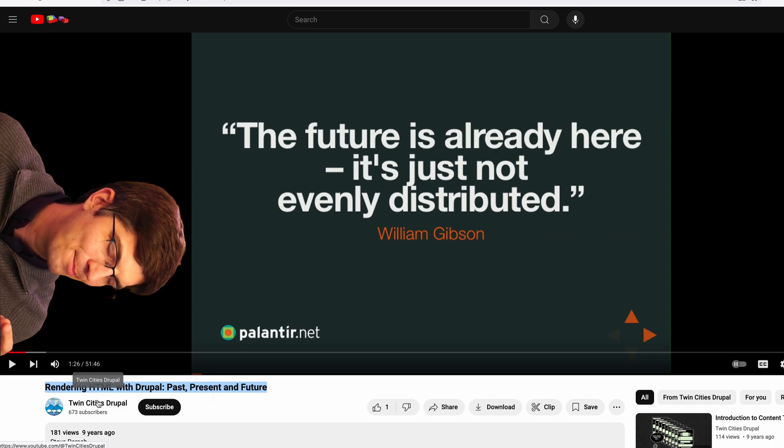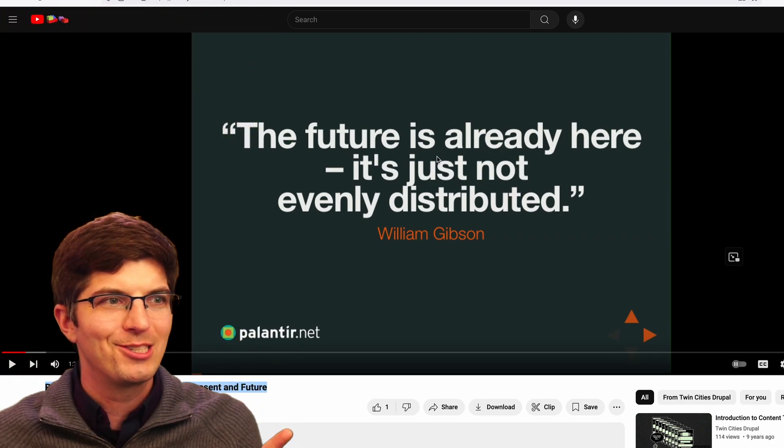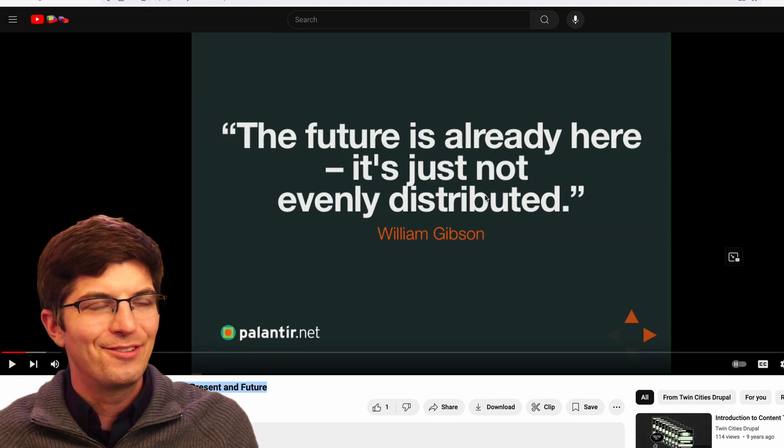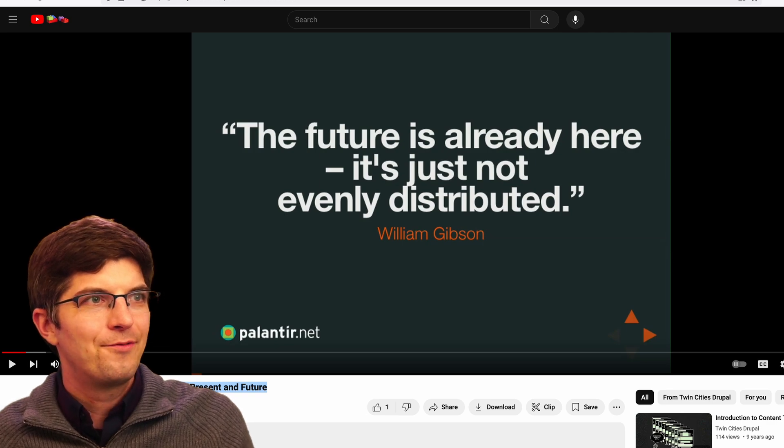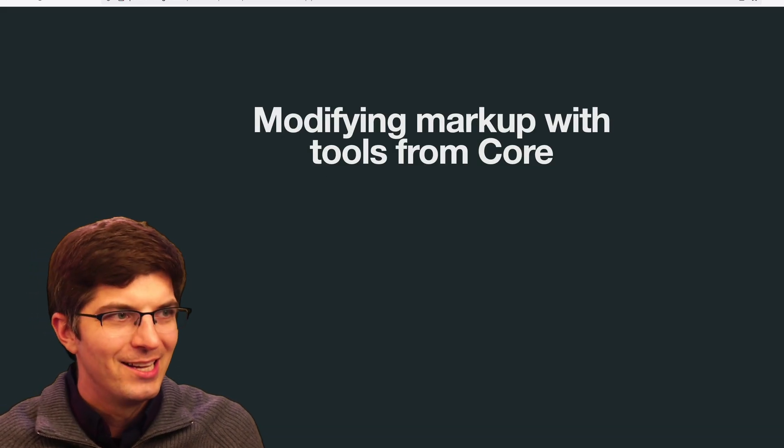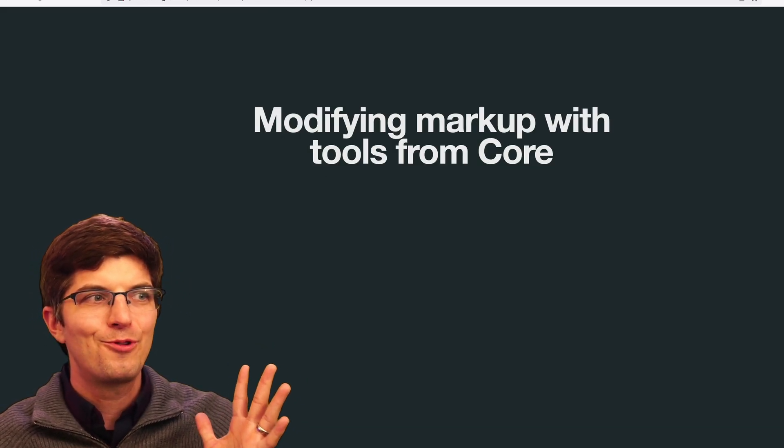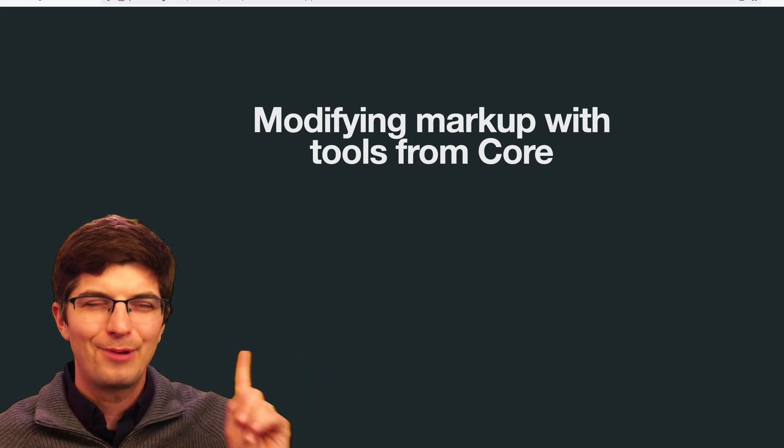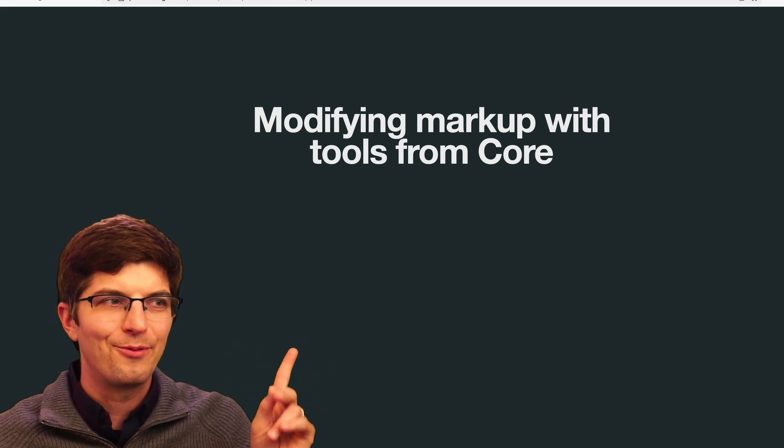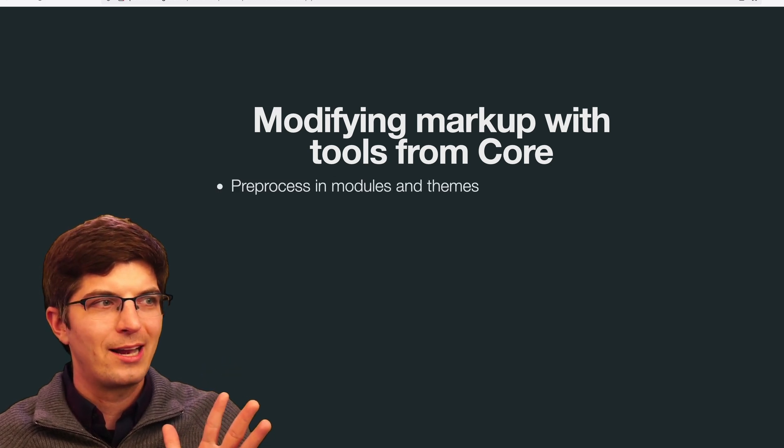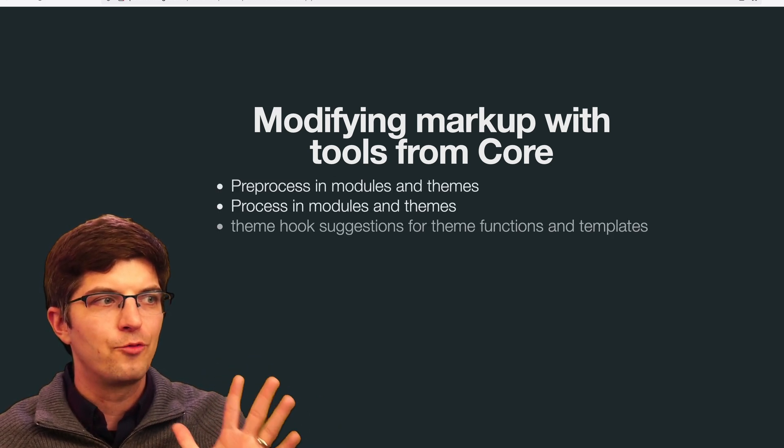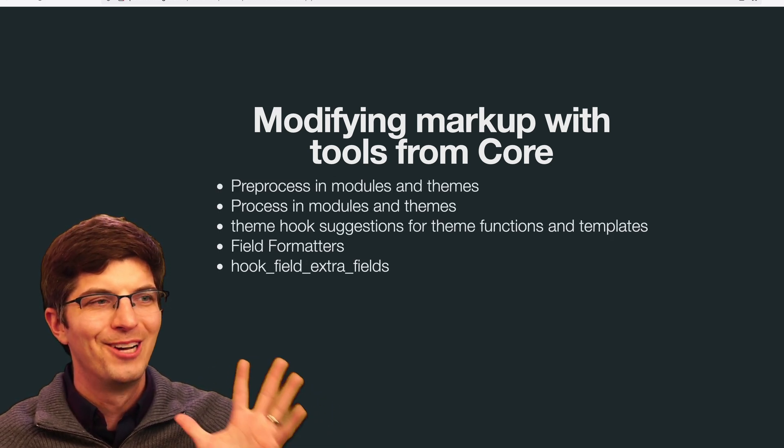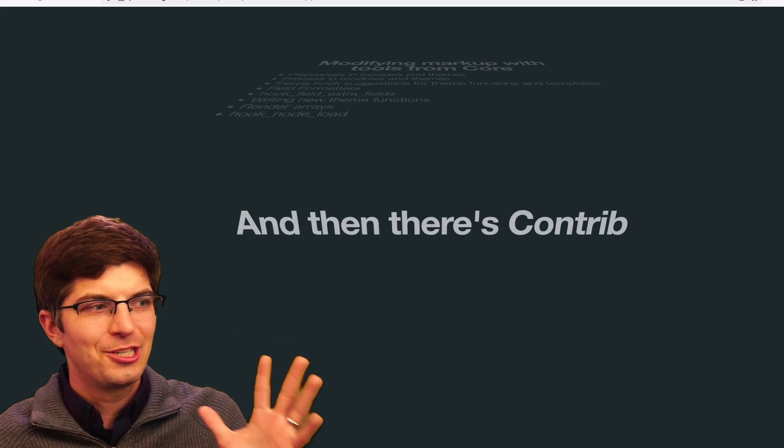I was saying the future is already here. It's just not evenly distributed yet. The future that I was talking about is one where developers are appropriately, and even in the past, even in the present, I should say, of 2014-2015, developers were getting overwhelmed with the number of ways in Core to control markup and control theming.